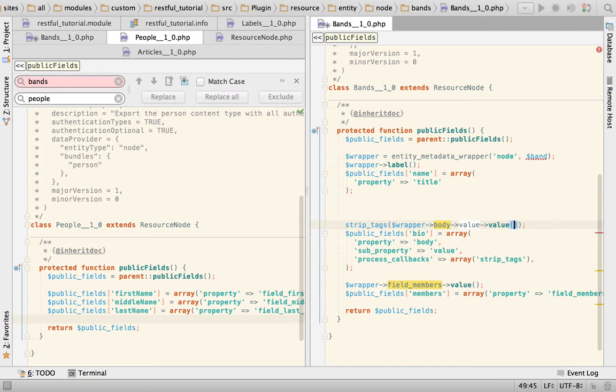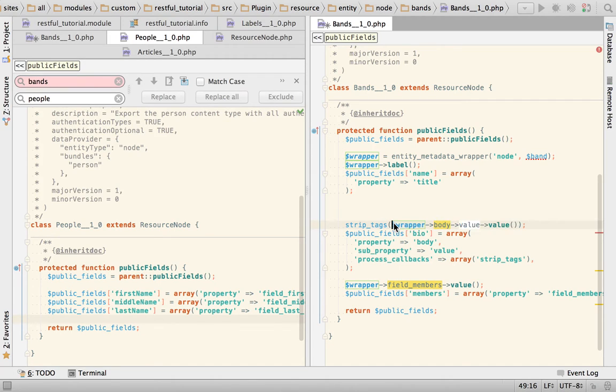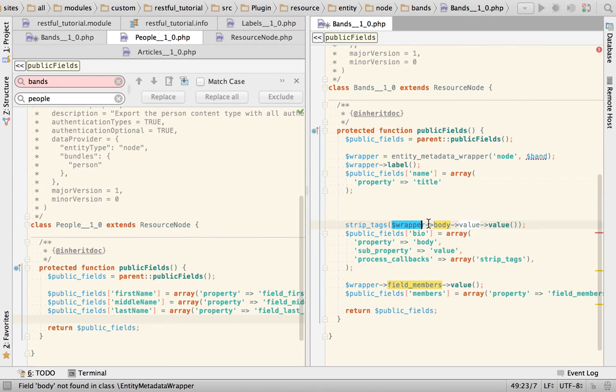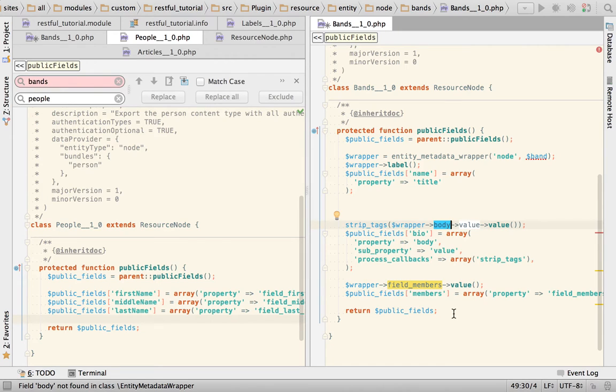So this will transform into field members value, and that's it. So basically the only thing that we are missing is this, which is we apply this callback to the result of this.